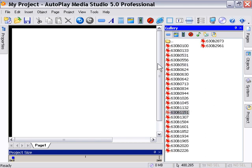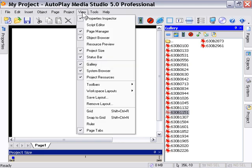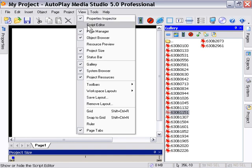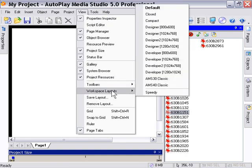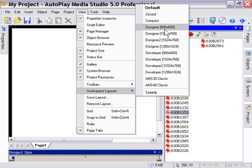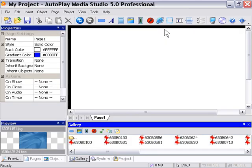We can go, for example, into the abstract section and surf through and pick ourselves up a background or something. If we want to view the content as we go along here, we can either pick a workspace that contains both panes, the resource preview and the gallery, or we can create one. In our case, we're going to go to Workspace Layouts, Designer, and this allows us to preview stuff in real time.